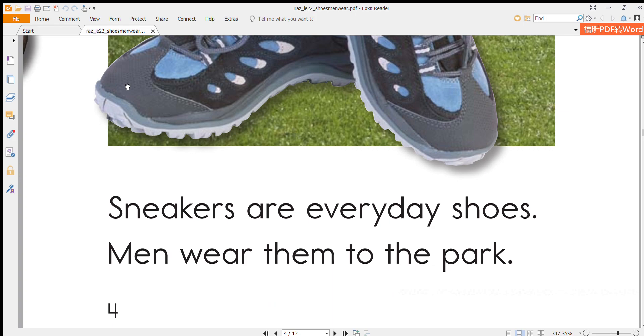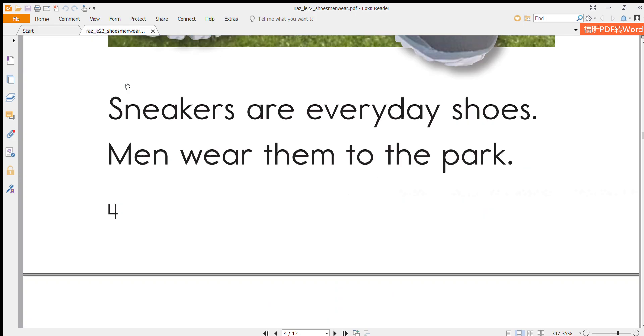Sneakers are everyday shoes. Men wear them to the park.